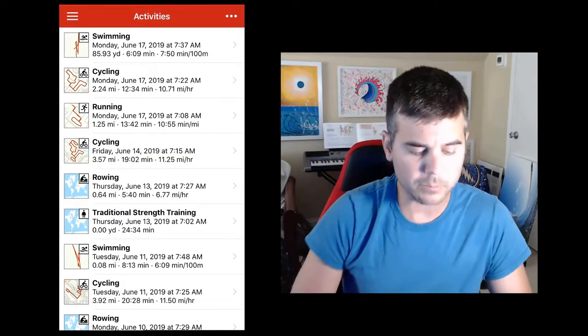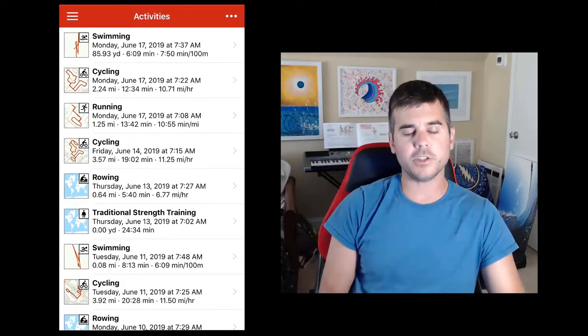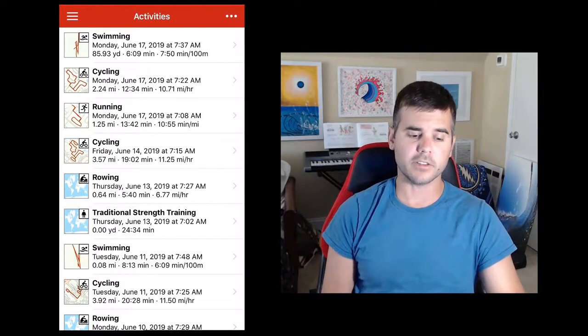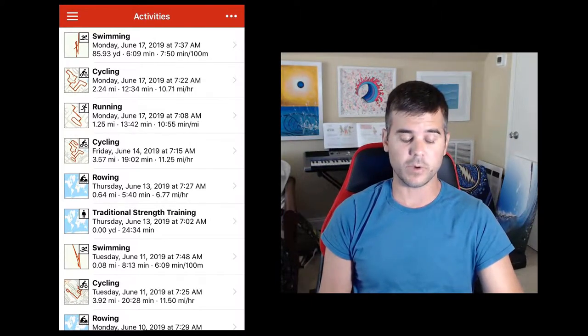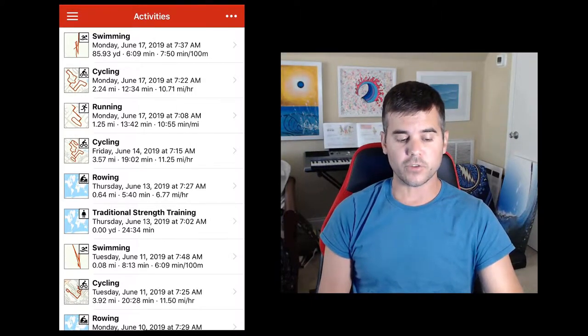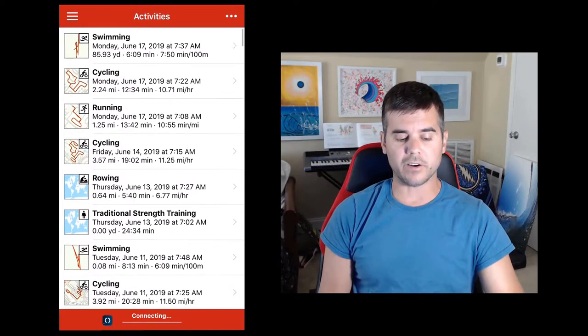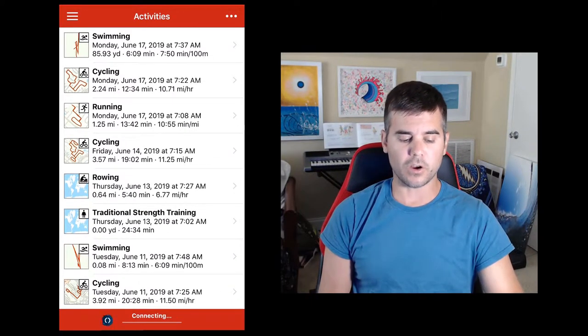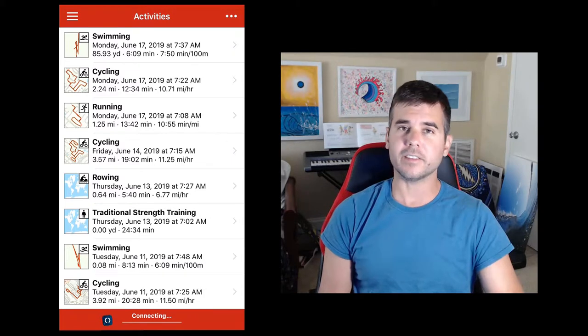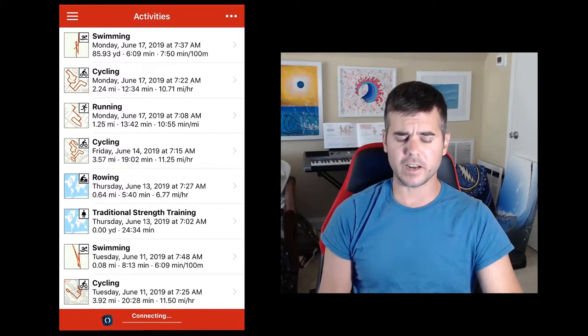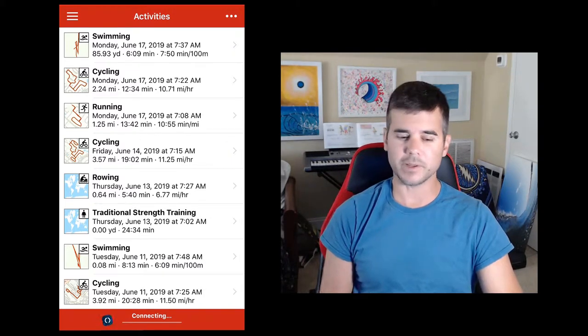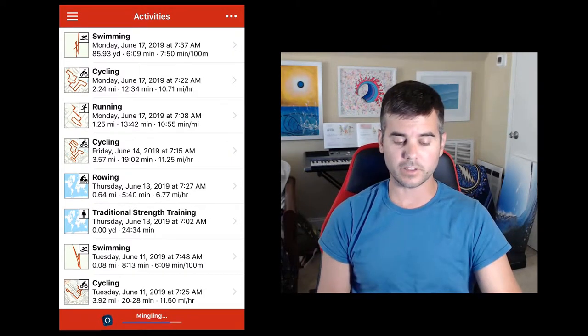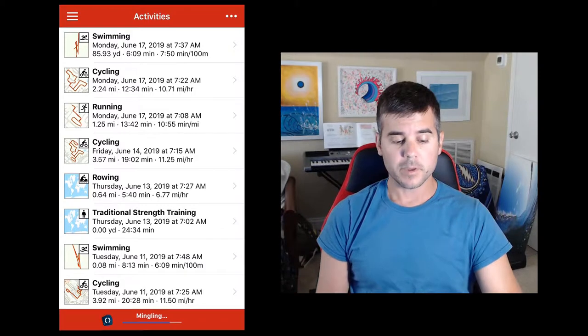As soon as I open up RunGap it takes me to my activities and there's really not a lot to this app. It's really quite basic. If I were to scroll down it would upload all my latest activities if I've done any, but I've already uploaded all my recent ones so there's nothing to upload.